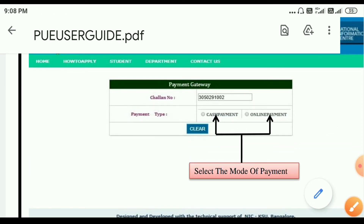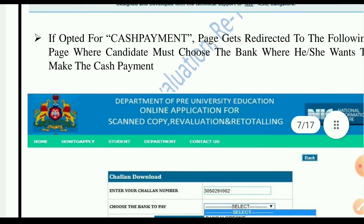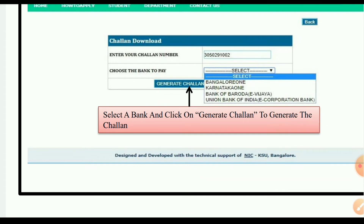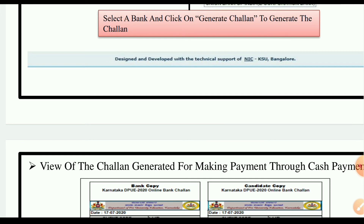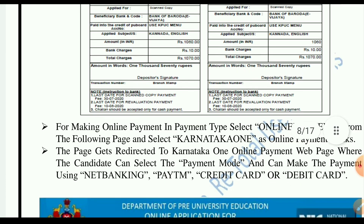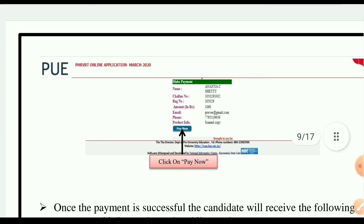For payment, you have cash payment and online payment options. Enter your channel number and choose the bank to pay. You can also choose the cash payment option. Click on payment to proceed.